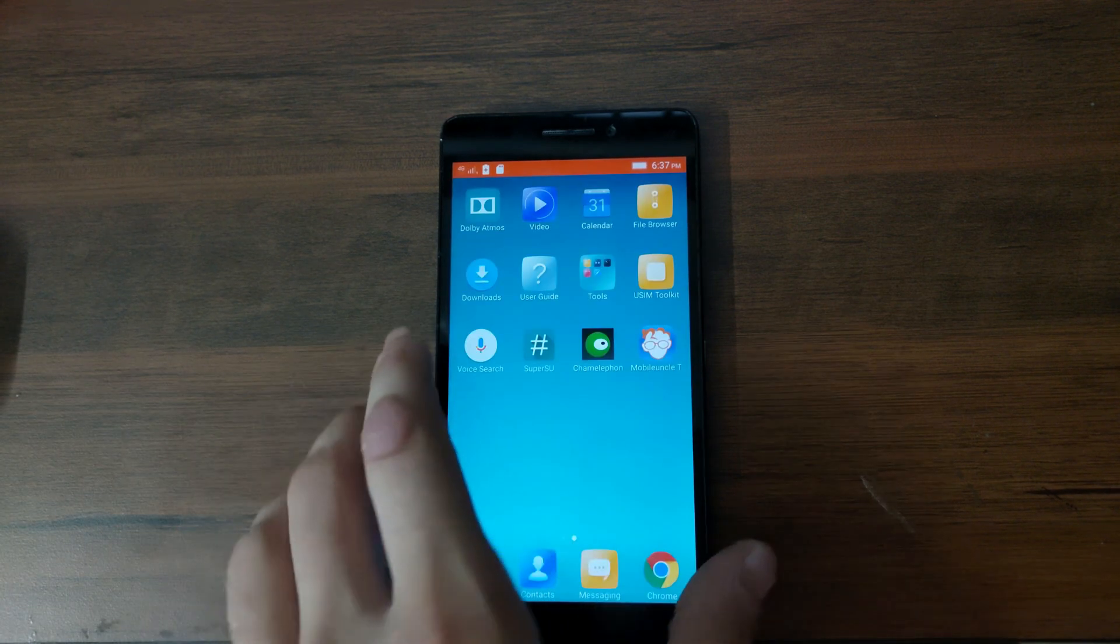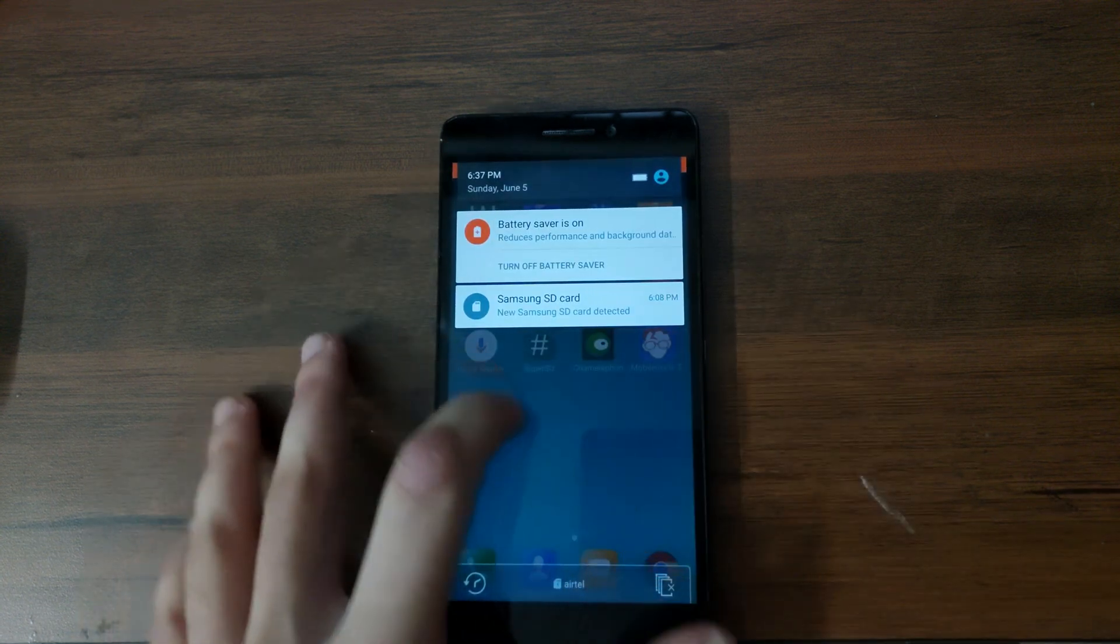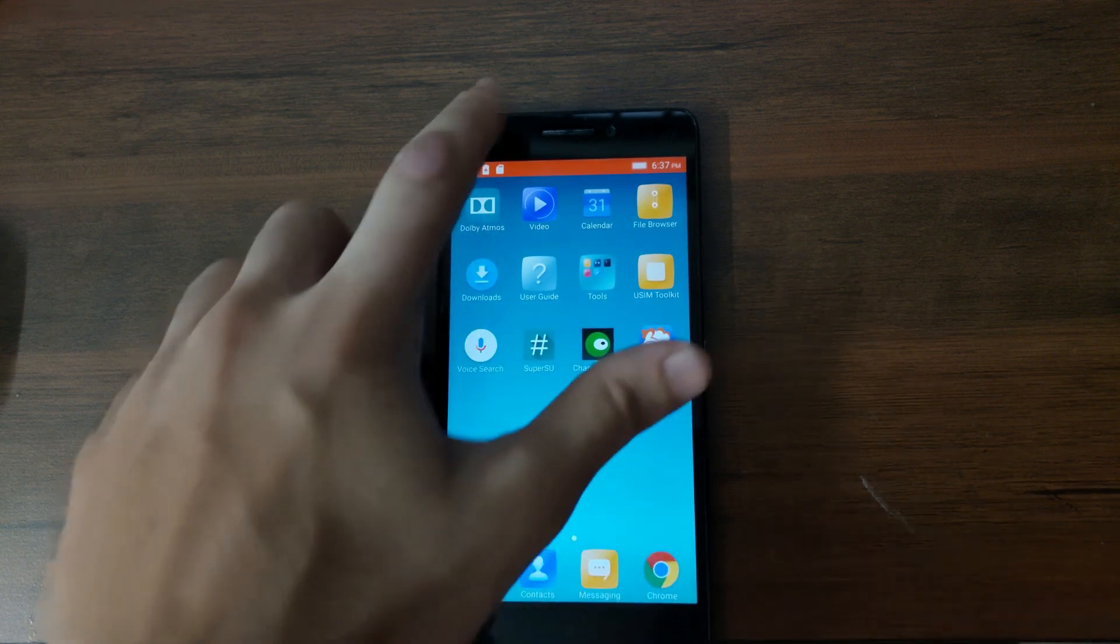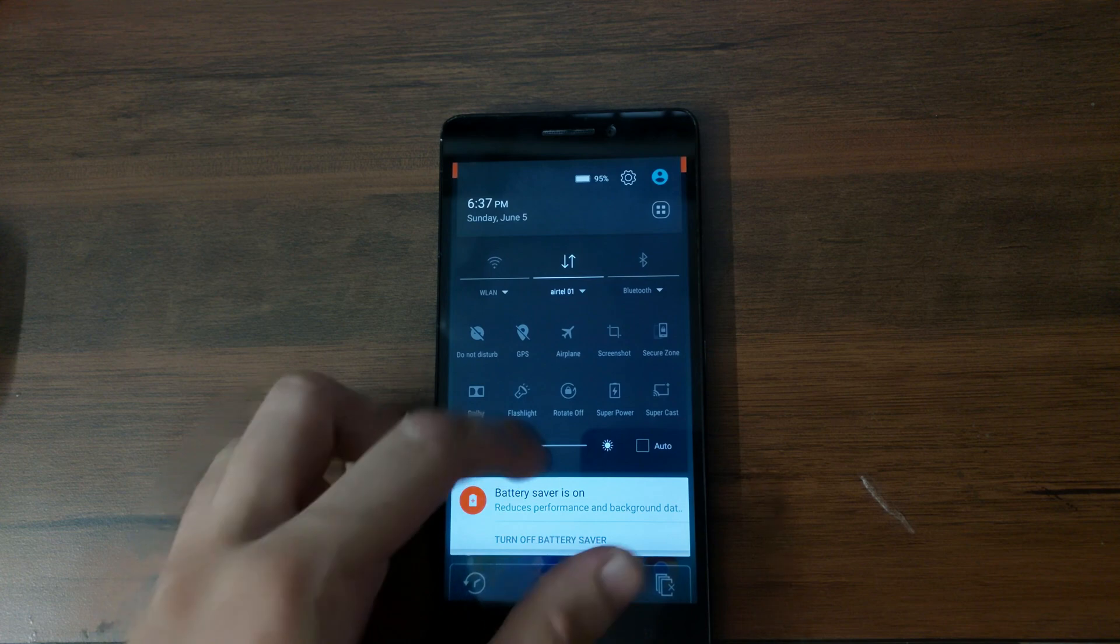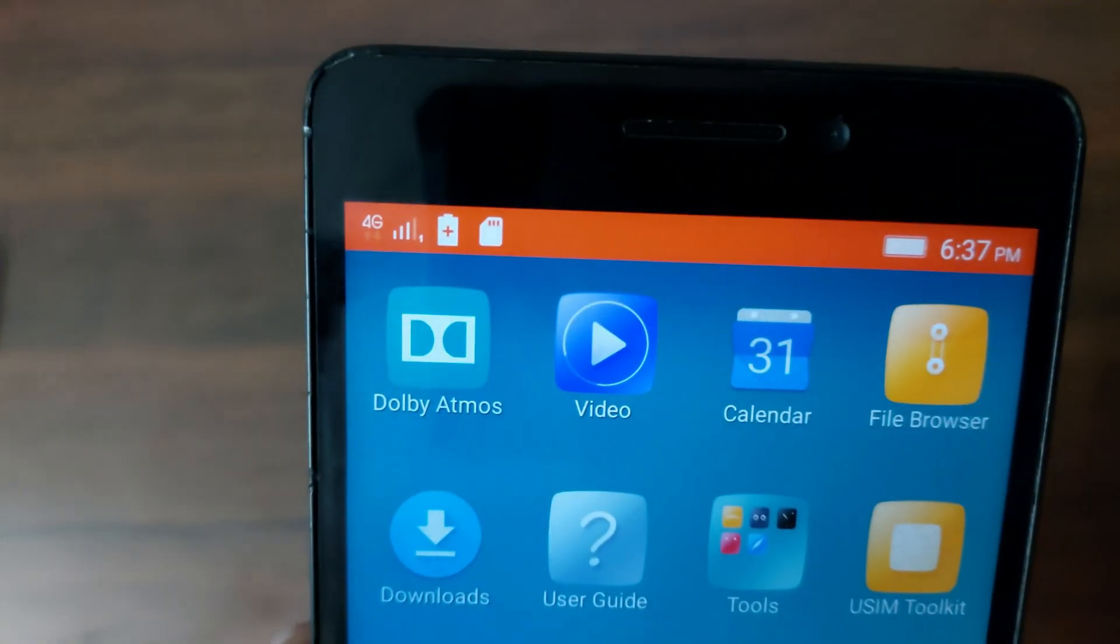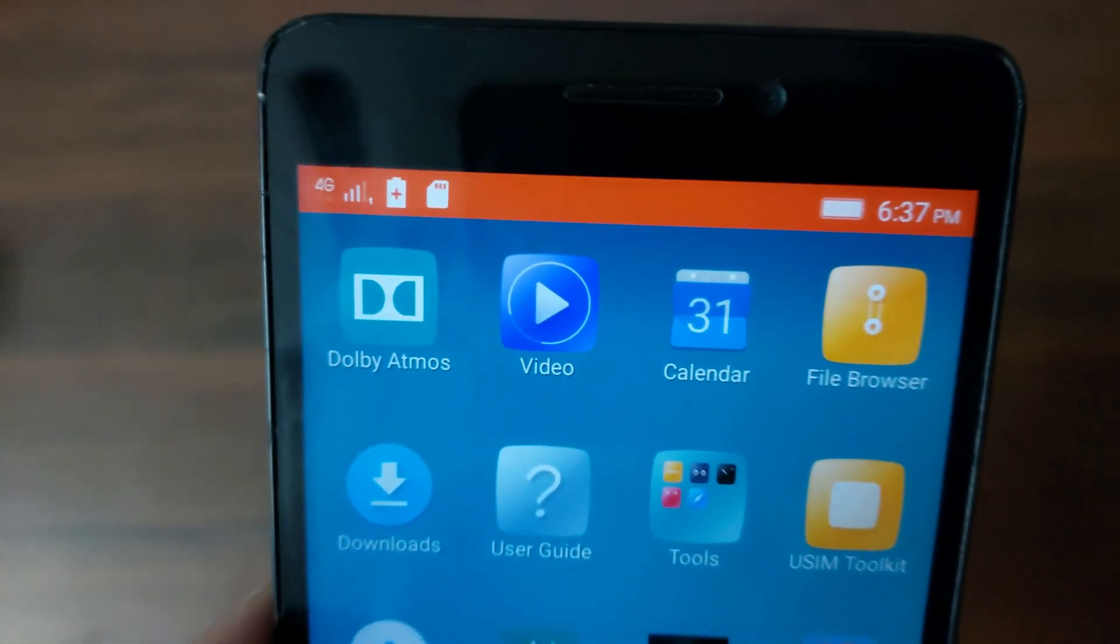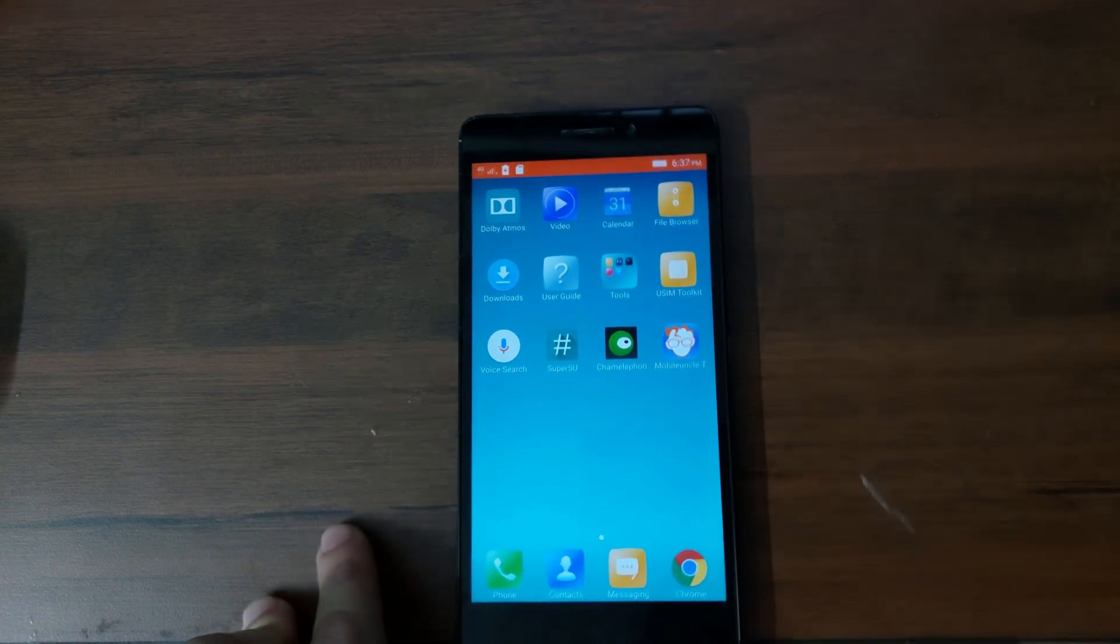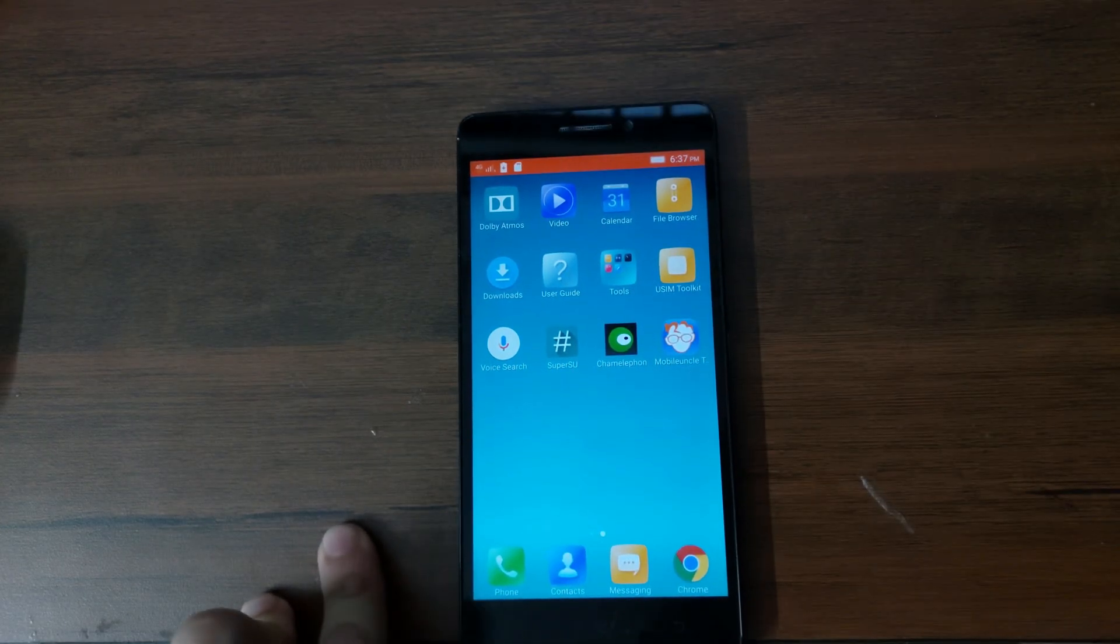So right now you see that I am getting a signal and my SIM card is working fine. As you can see I have an Airtel SIM and the 4G LTE is working fine. Let me show you properly. So now I'm going to install Nougat ROM and let's see if the SIM card will work or not. And then we are going to make it work.